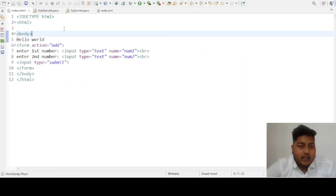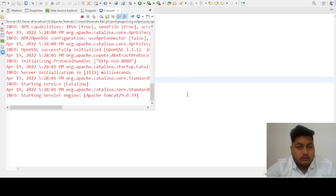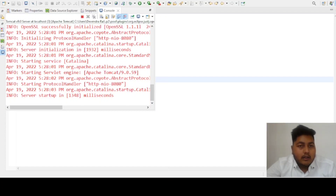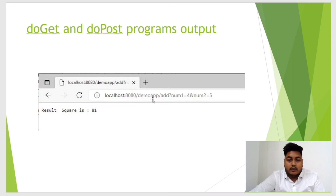Now I will run the program by right-clicking index.html and selecting Run As on server. After restarting the server, it asks for number one — I will enter four — and number two — five. The addition is nine, and its square is eighty-one, so it's correct. You can look at the URL here — it shows the GET method parameters in the URL. As you can see, this is the URL of the GET method. When we use the doPost method, the URL changes and the values will not be shown in the URL.